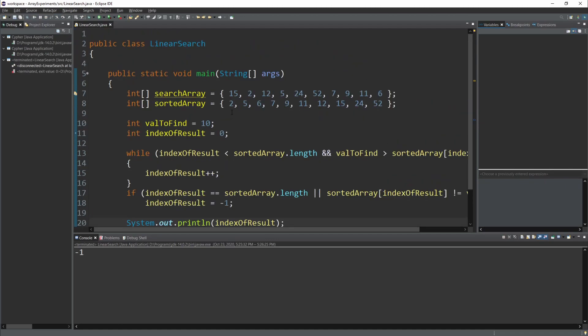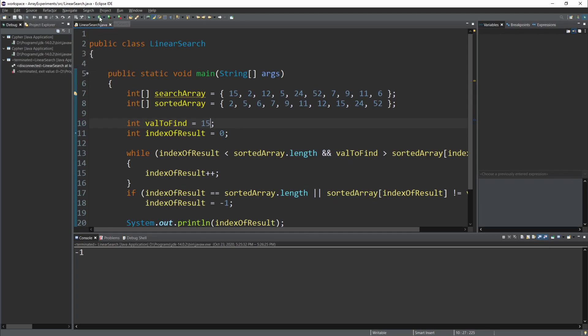If I want to find 15, I'll still find 15 — I'll get the value at index 7, which is where 15 is. The rest of it will behave the same way. We're just setting things up so that if we get beyond that value, we know it's not there and don't have to go through the rest of the array.